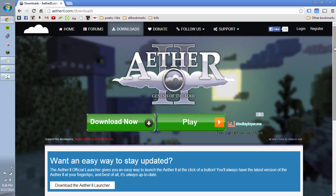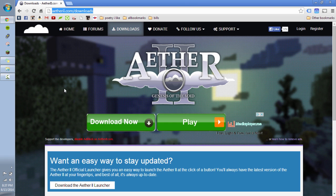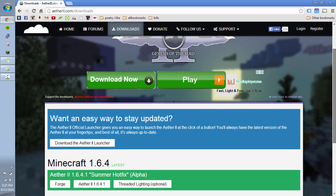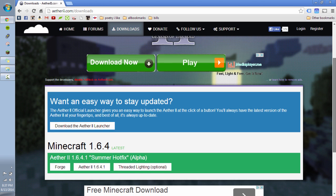So I'm going to show you how to do that and basically we're going to go to this website which is in the description, atherii.com forward slash downloads. And once you get there it will look like this or something similar.